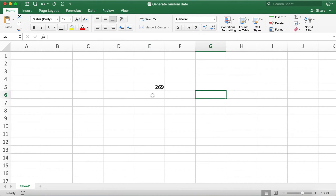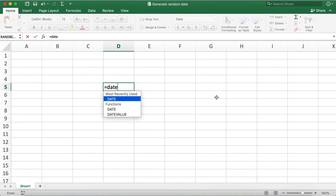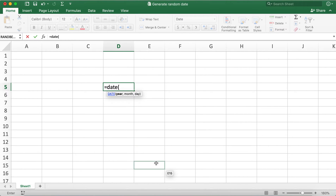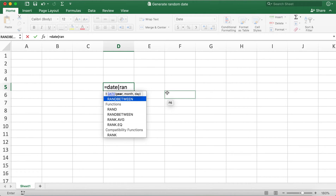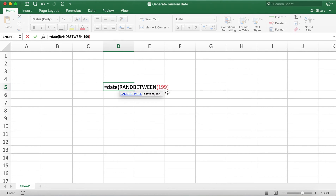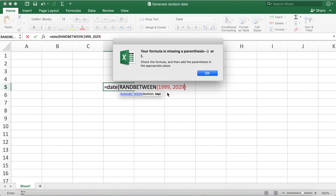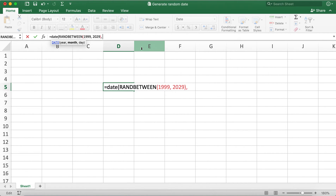We can use this RANDBETWEEN function to generate a random date as well. To do so, let's type in the DATE function first. For date we have year, month, and day, so let's generate random values for each. Let's type in RANDBETWEEN and put 1999 for the bottom value and 2029 for the top value.